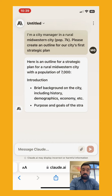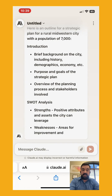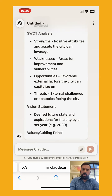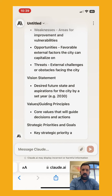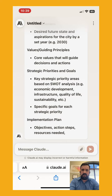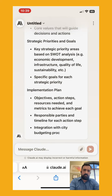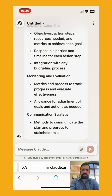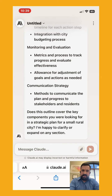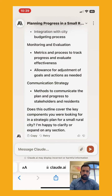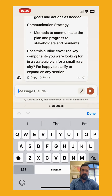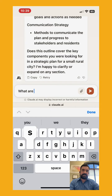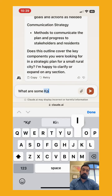We're going to ask Claude the same question — city manager in a rural city with a population of about 7,000 people. Here's the outline, and notice the brevity — very short and succinct. We have vision statement, values, guiding principles, strategic priorities, with about one to three bullets per item. It doesn't give additional sub-bullet or third-level points, but it gives a quick, down-to-business overview of a strategic plan.